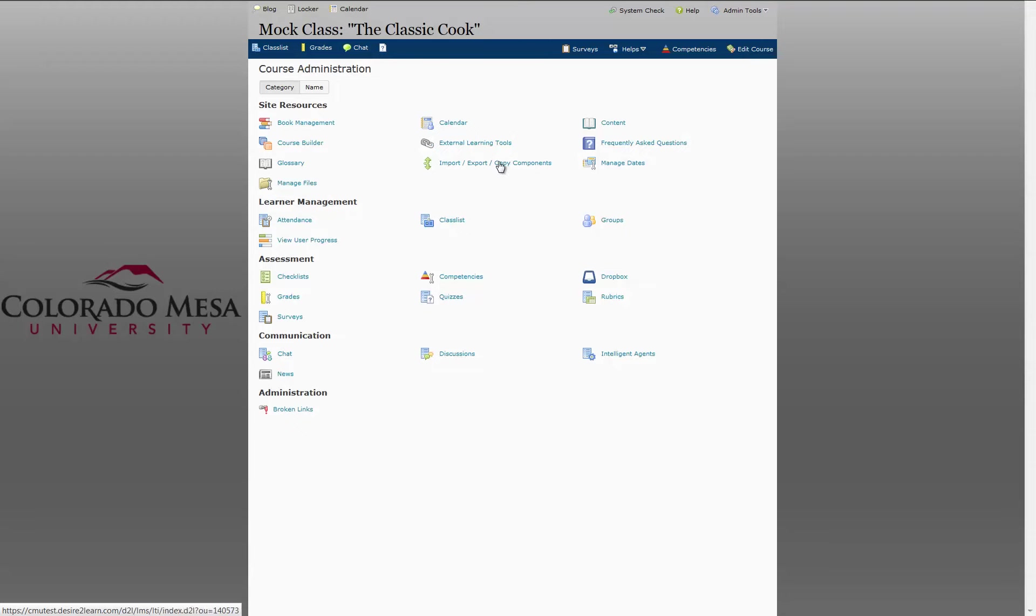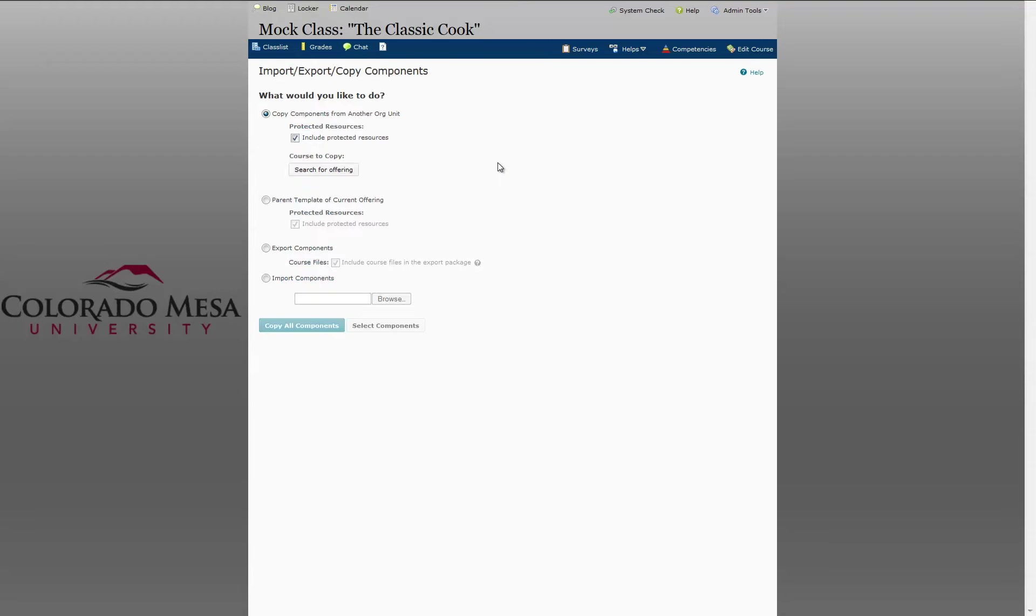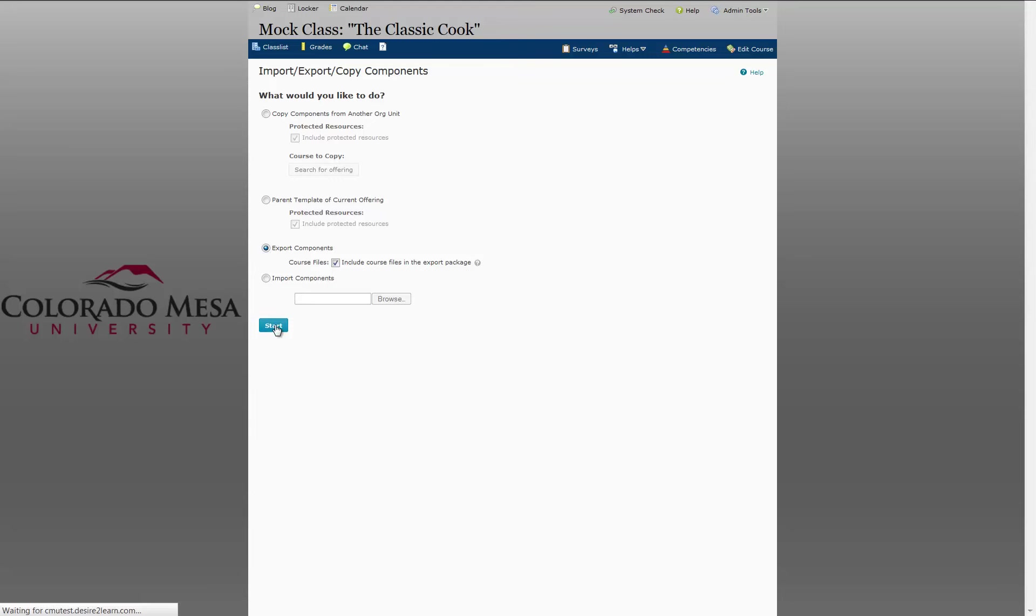Now click Import, Export, Copy Components. At this screen you want to be sure and check Export Components and be sure that this box is checked to include course files in the export package. And click Start.